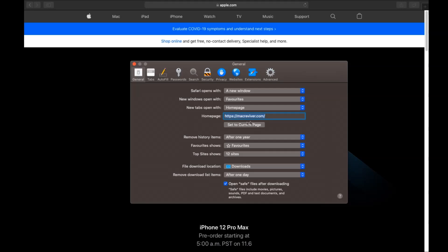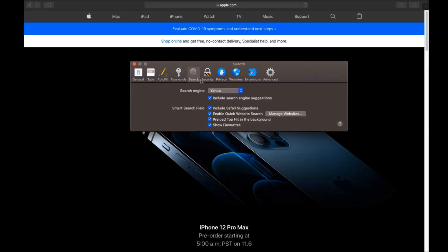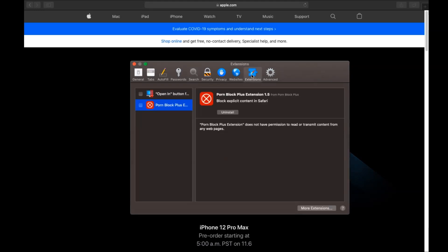Click on Safari, then click on preferences. Then you see the home page and you see that here it's changed. You're going to set it to the current page or set it to any page you would like it to be. Then you click on search and this will allow you to change your search back to your default search.